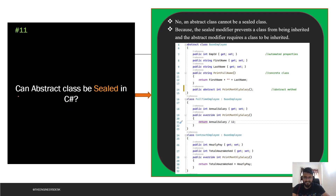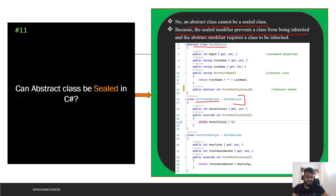The next question is: can an abstract class be sealed in C#? No, an abstract class cannot be sealed. The sealed modifier prevents a class from being inherited, while the abstract modifier requires a class to be inherited. These two modifiers contradict each other. If you write 'abstract sealed class BaseEmployee,' it will not work because you cannot inherit the base class, which is the purpose of abstract. That is why we do not declare an abstract class with a sealed modifier.